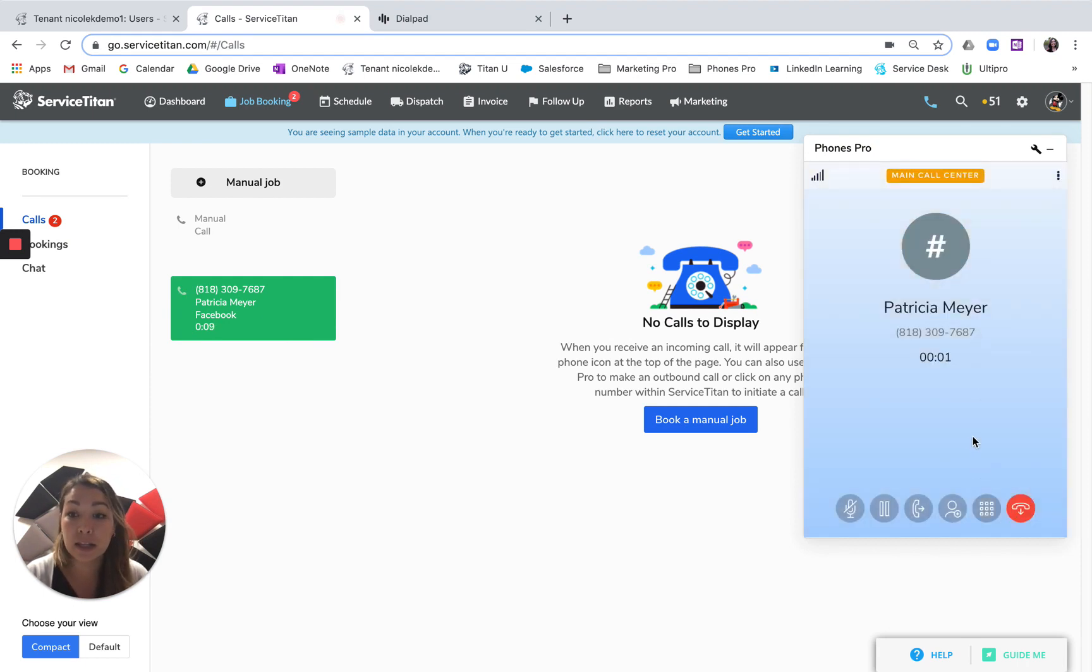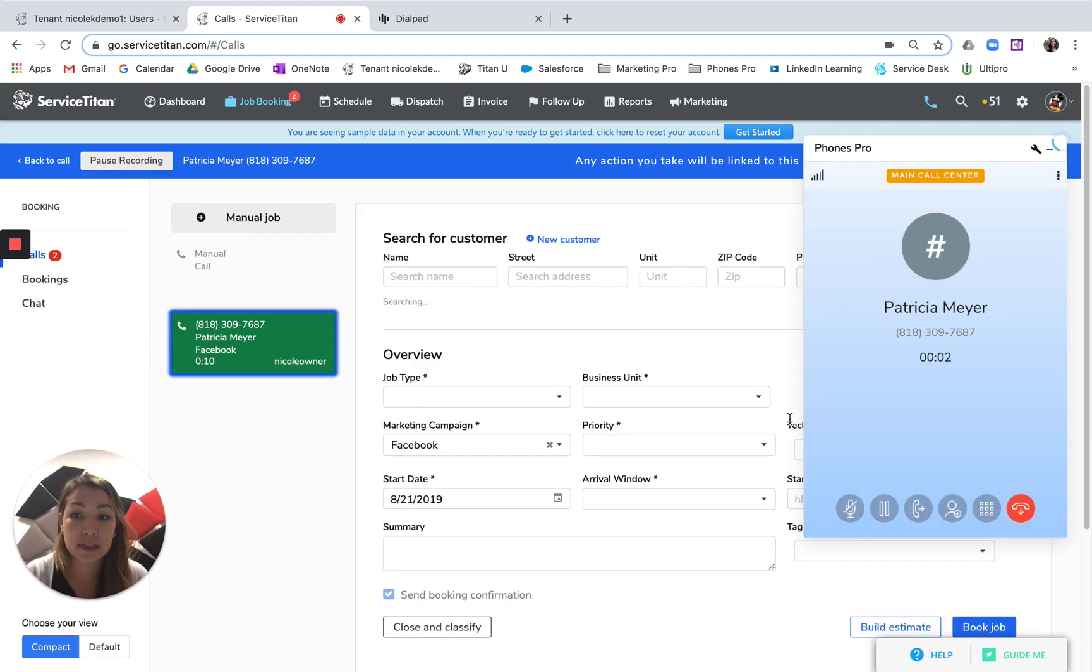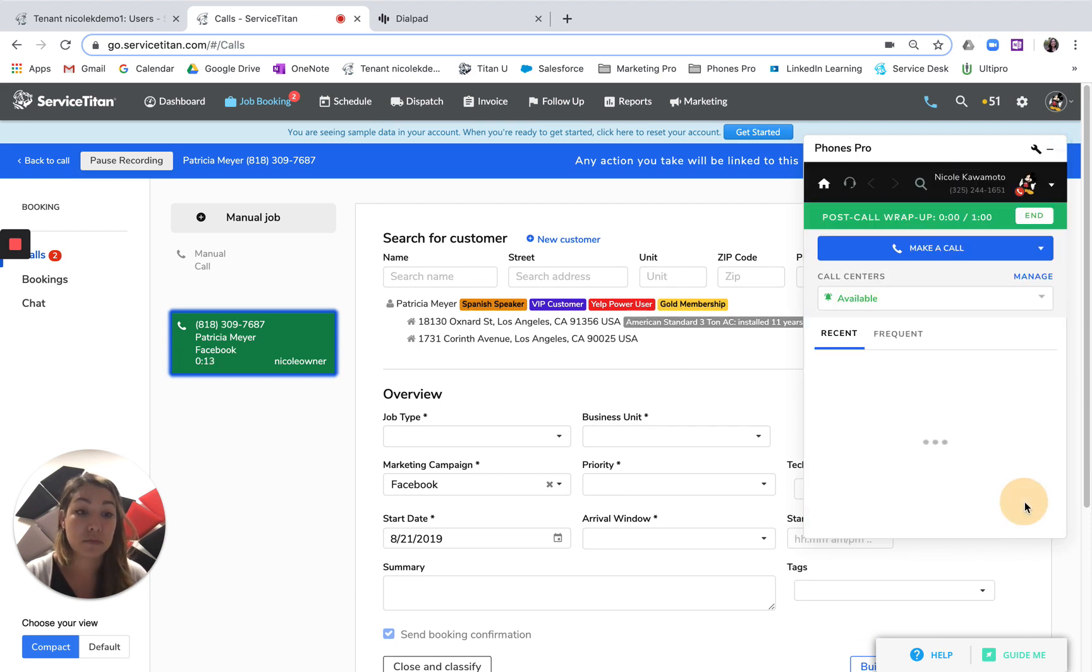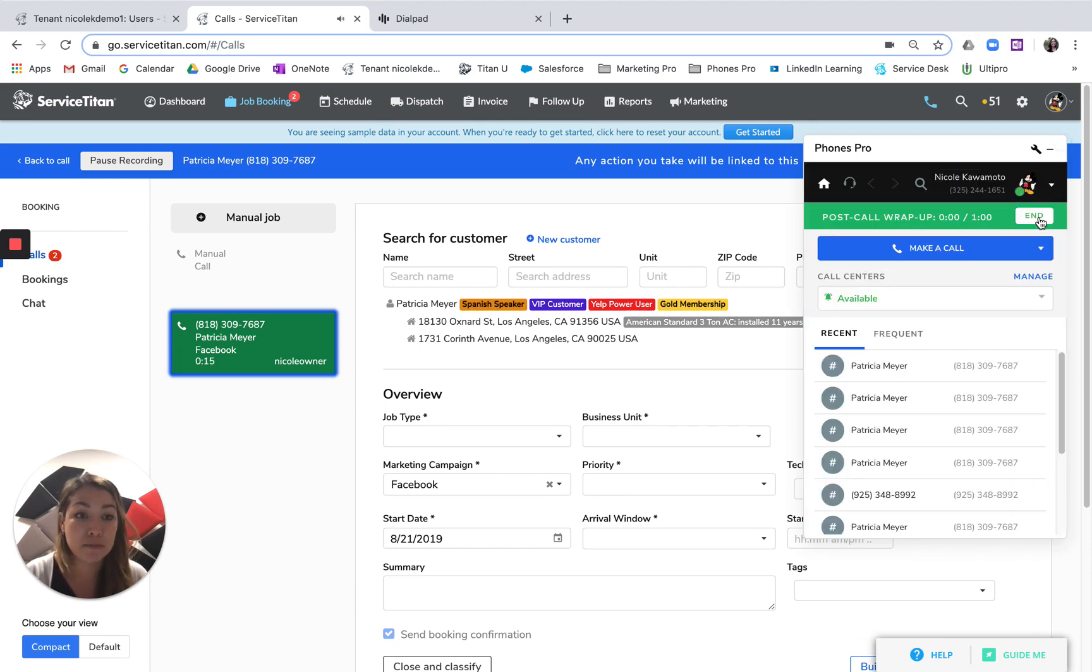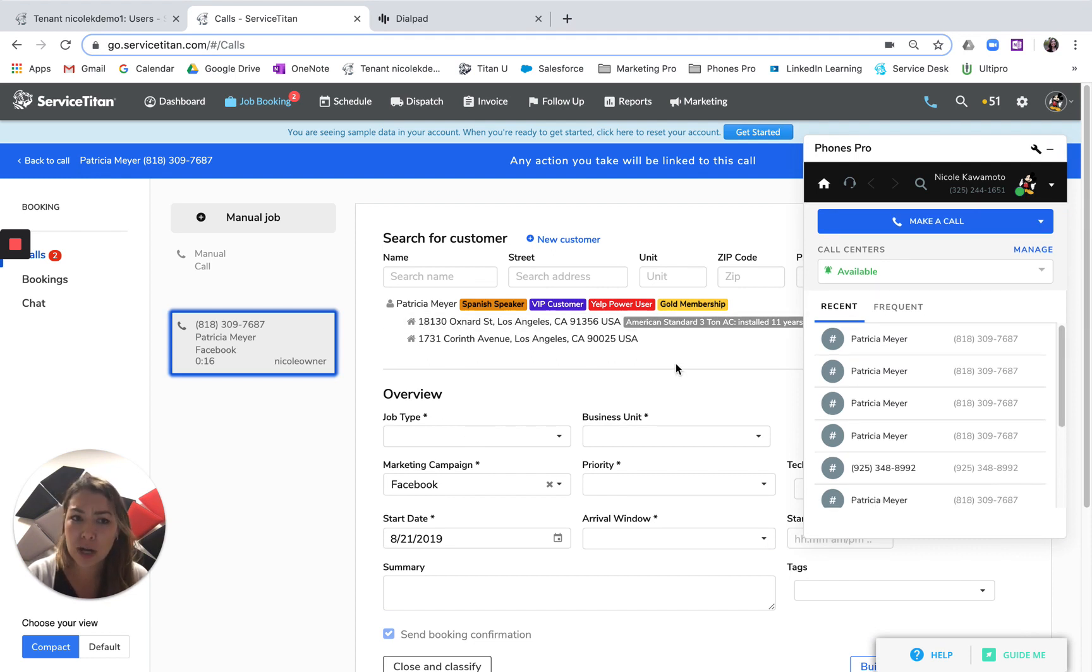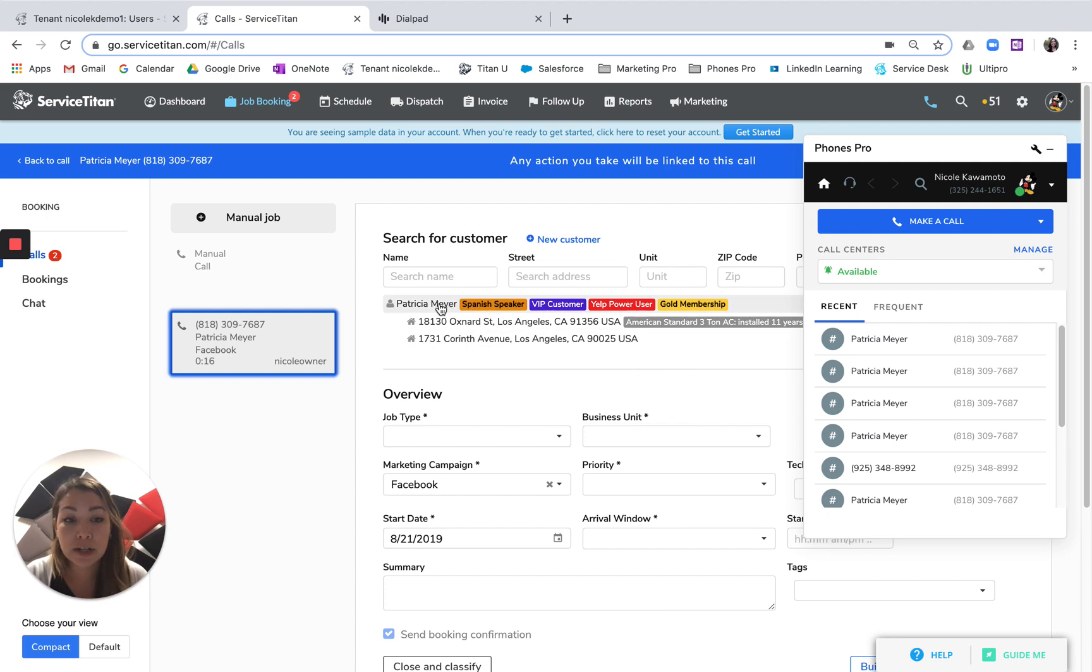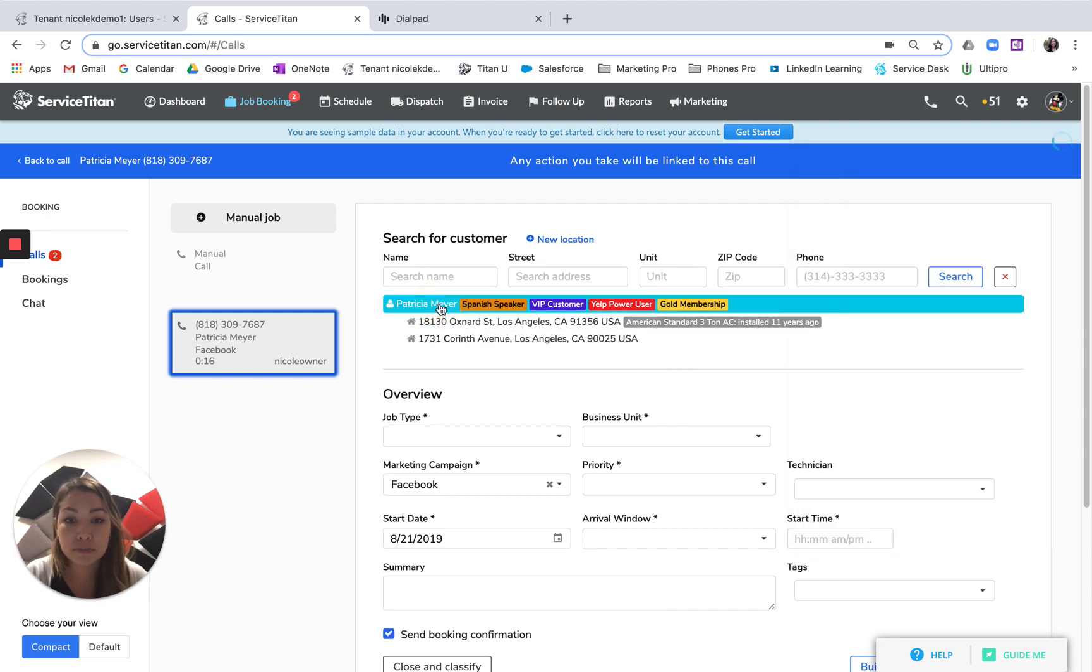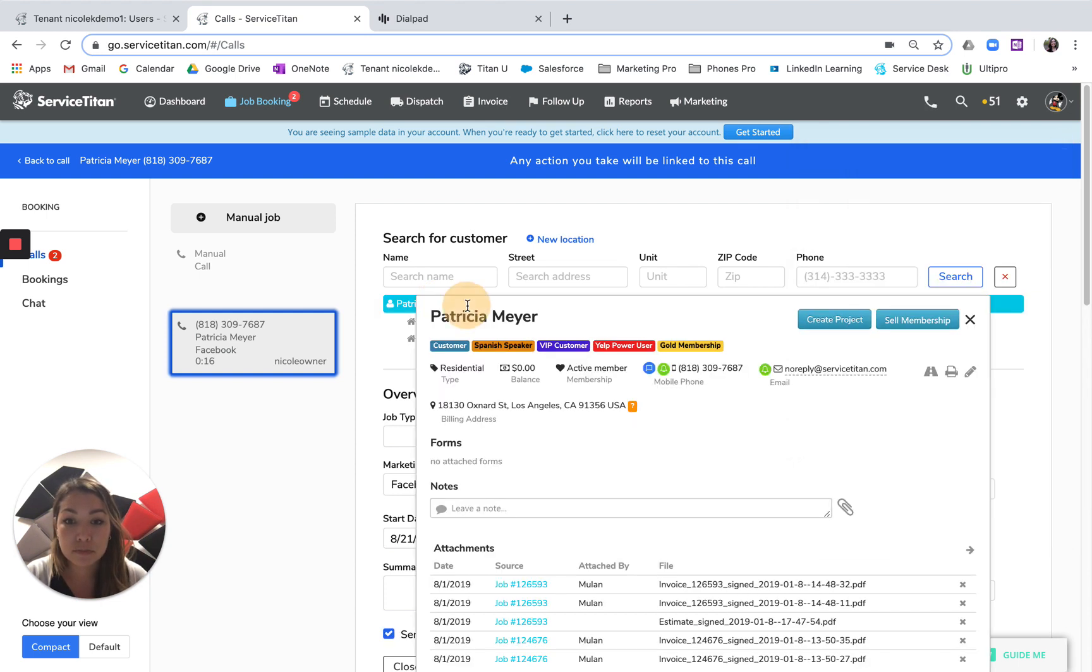And then let's say that the customer hangs up. So I'll hang up on them. At this point, if you wanted to call the customer back or the call was dropped for whatever reason, you can go back into the customer record and make your outbound dial.